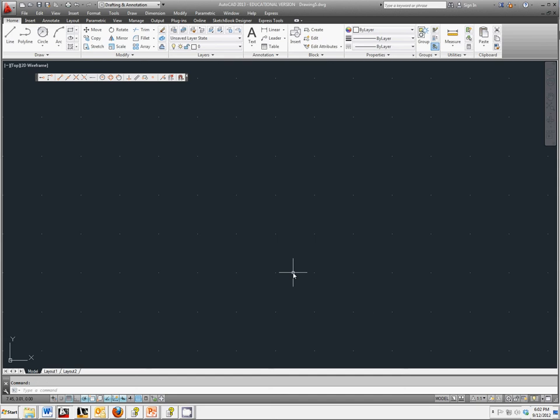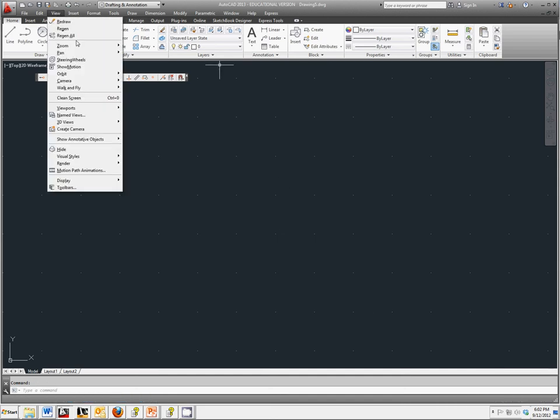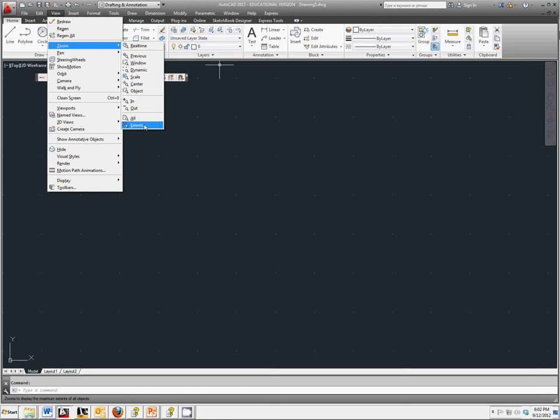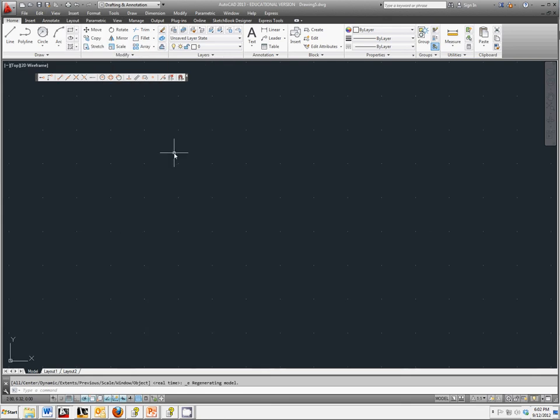Click OK, and under View, go to Zoom, Zoom Extents, and we're all set up to start.